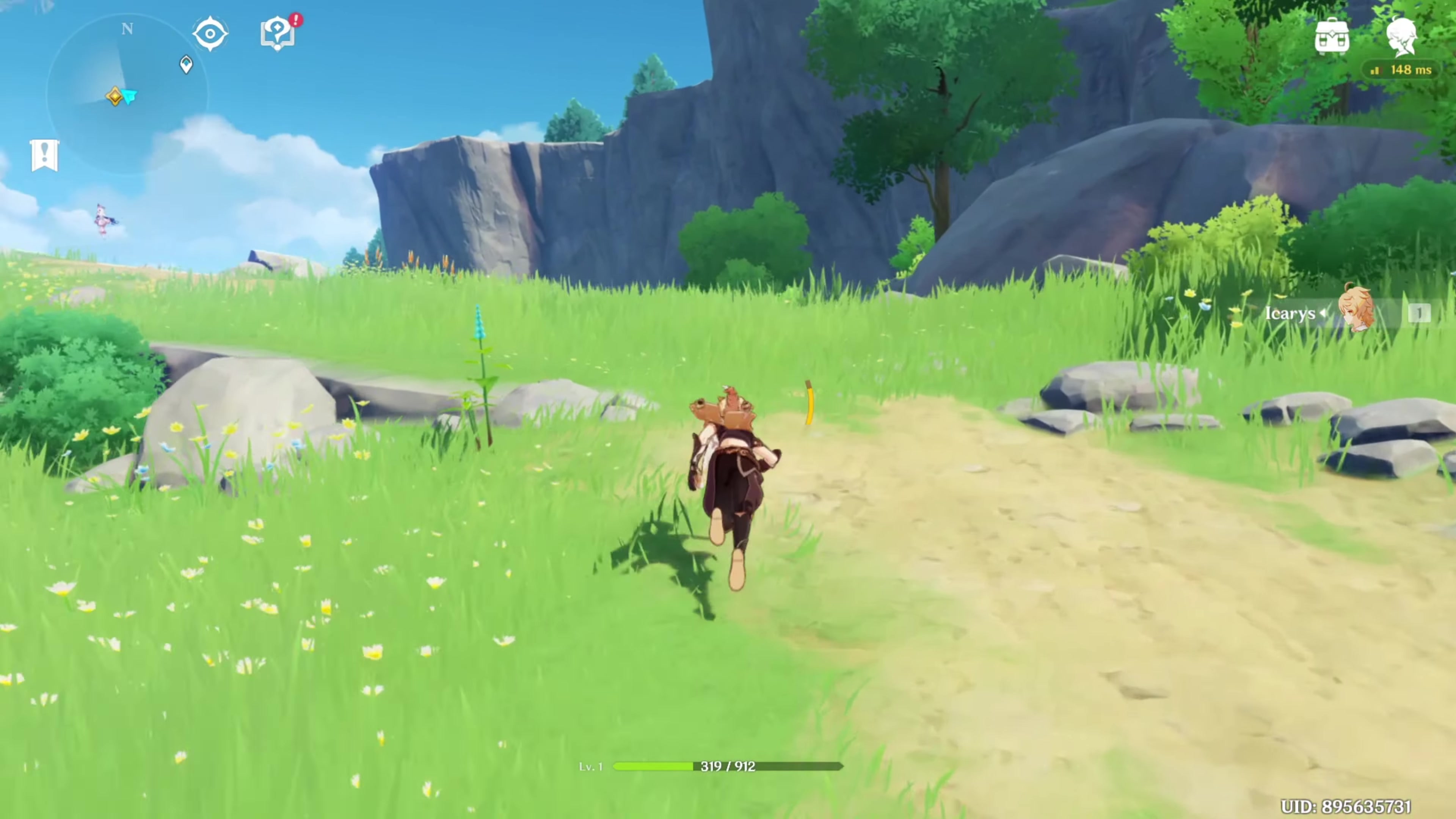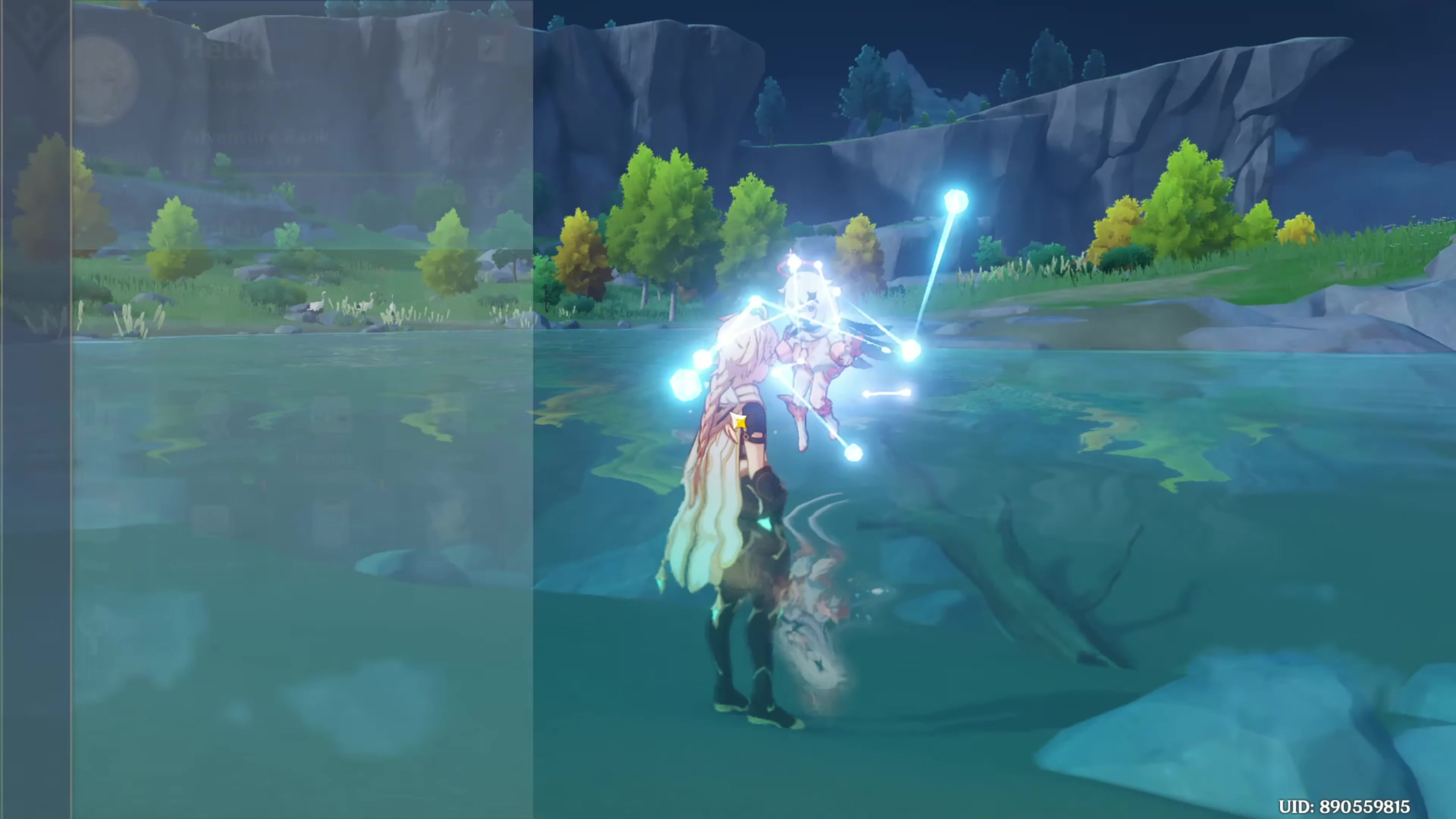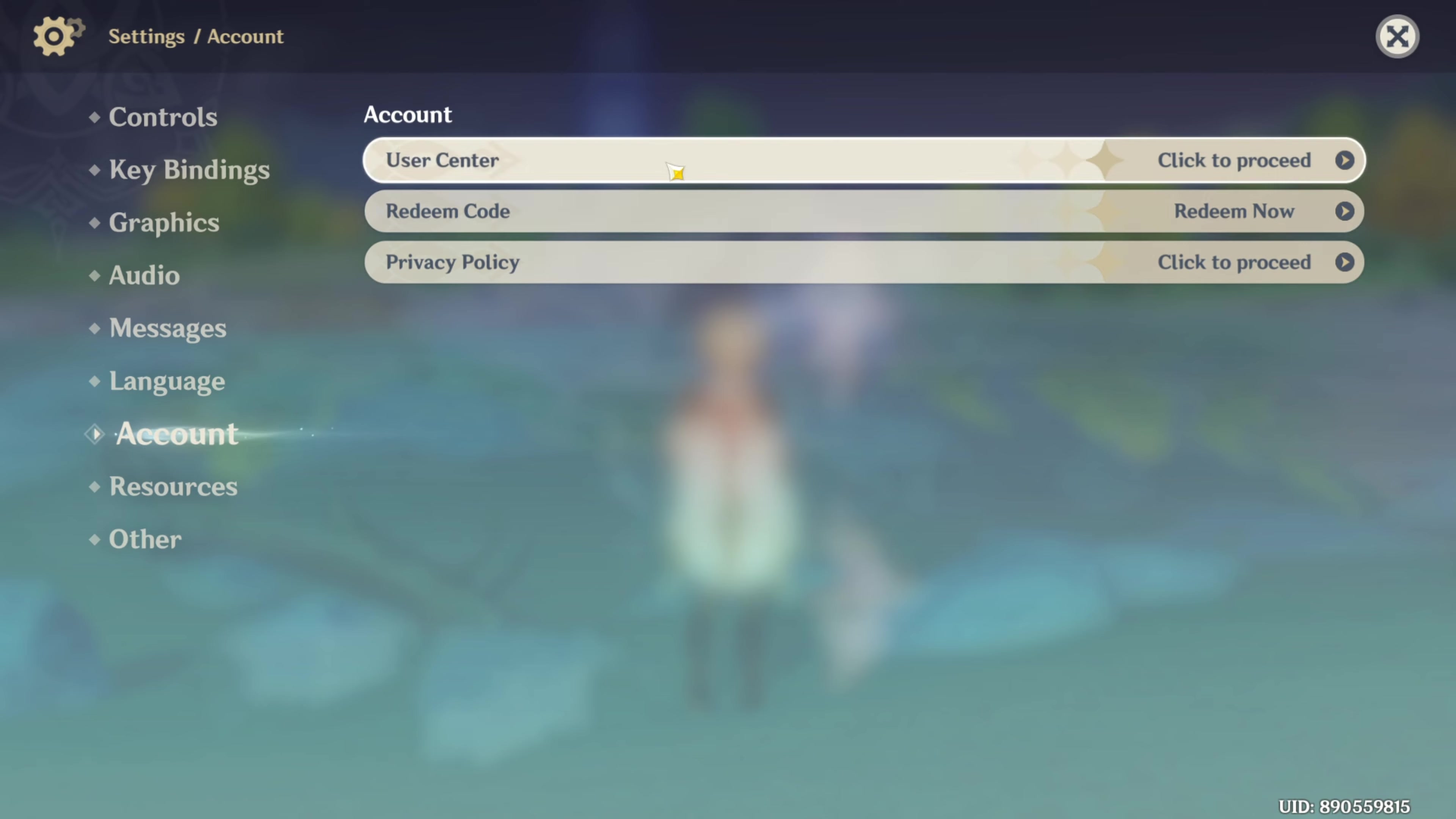Change the password from inside the game. First things first, launch the game. Now hit the escape button to bring up the menu, click on the settings icon, switch over to the account tab. Now click on user center to proceed.